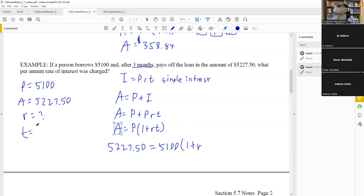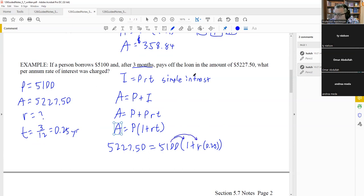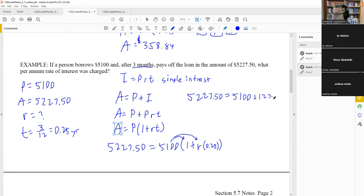These formulas only work when time is in terms of years, so convert months to years by dividing by 12. In this case, three months divided by 12 gives T equals 0.25 years. Subtracting 5100 from both sides and dividing by 1275 gives the rate R equals 0.1, or 10%.